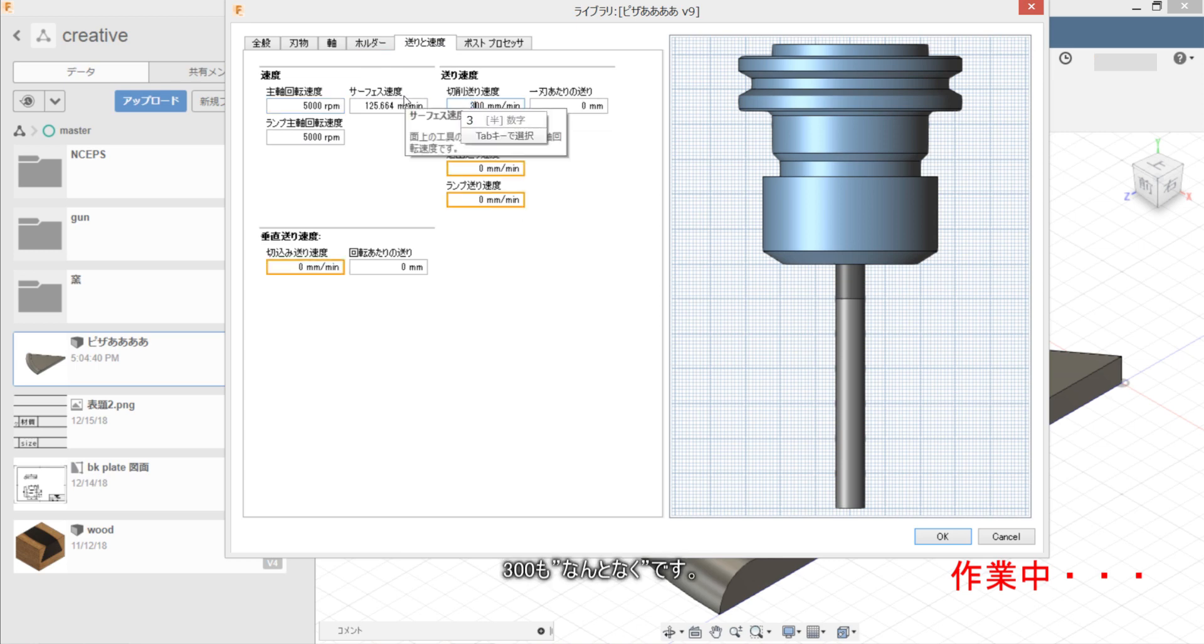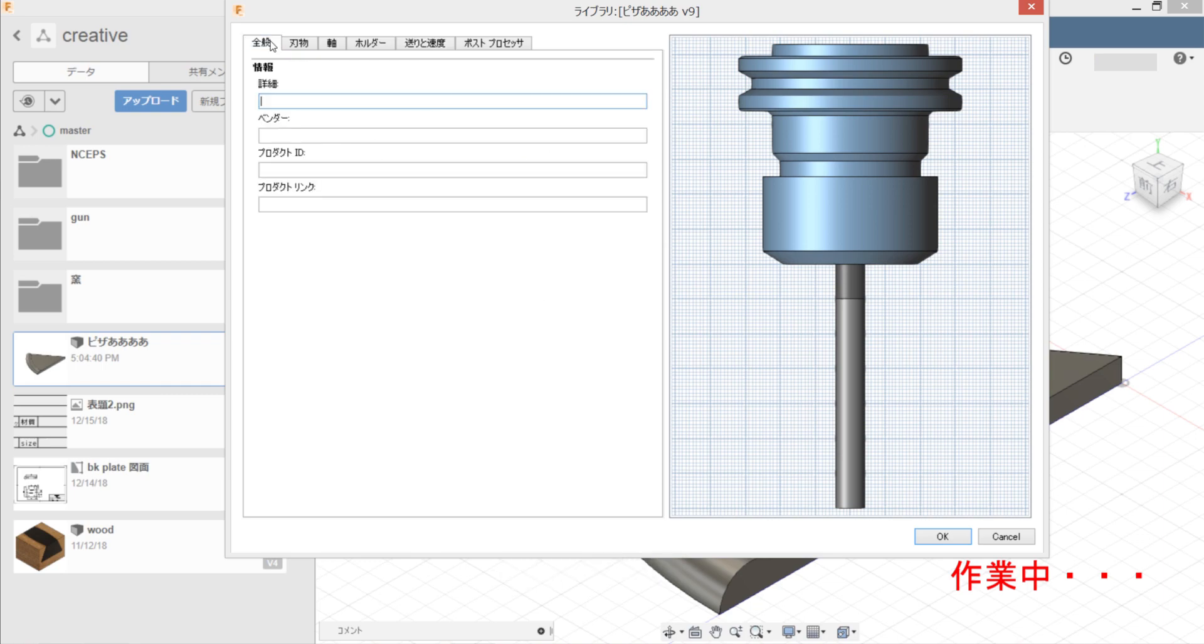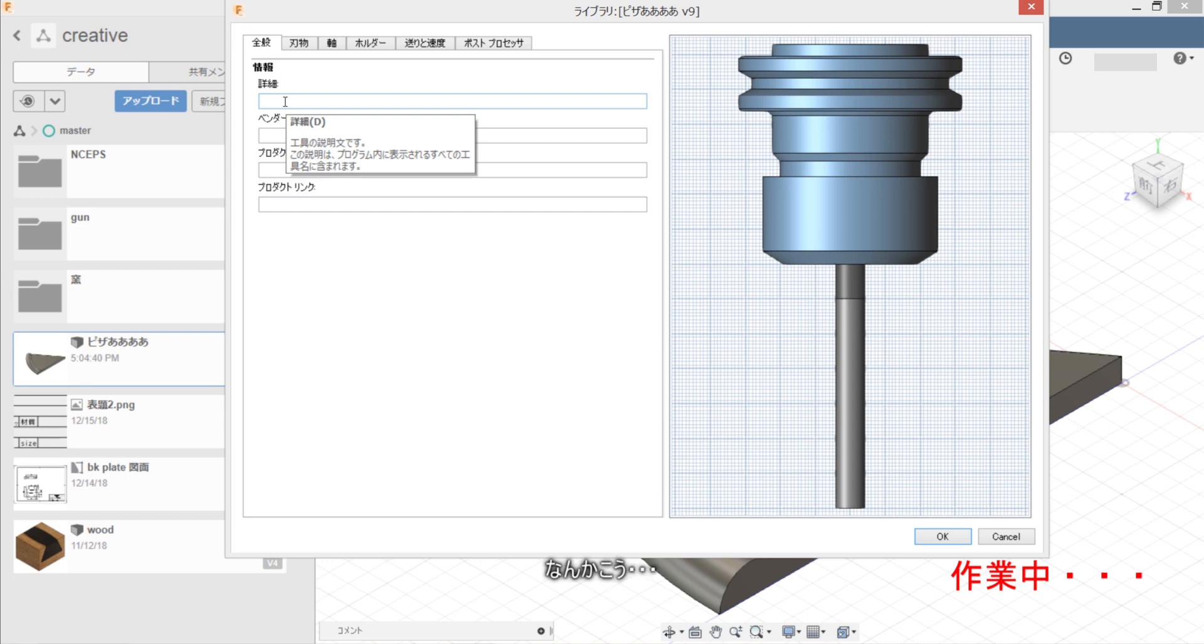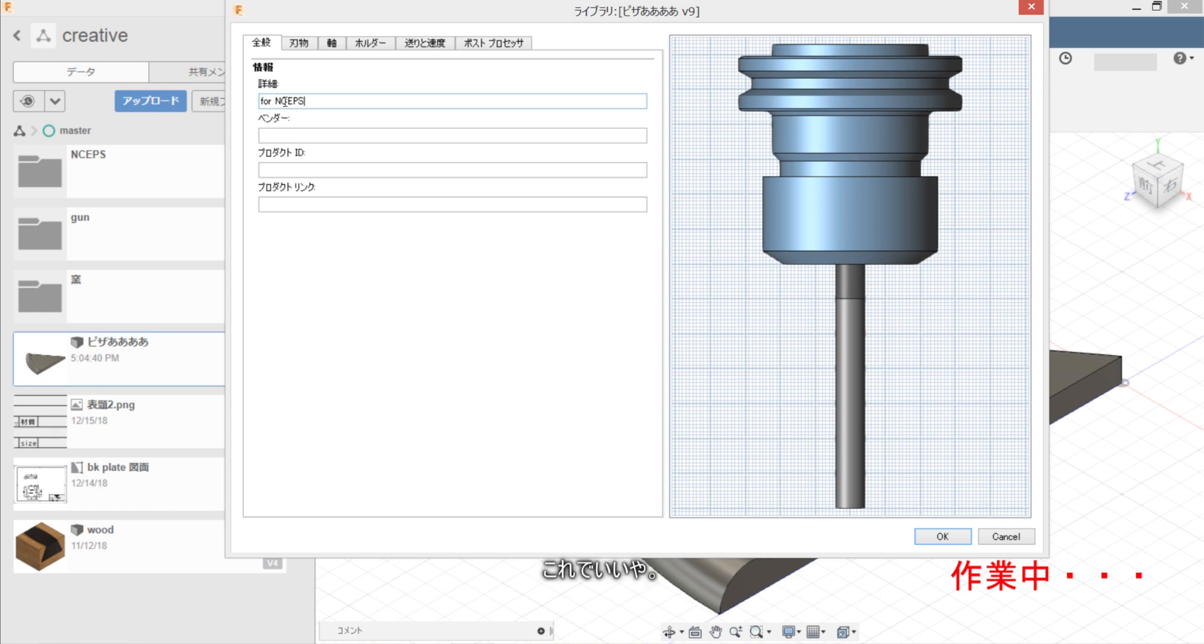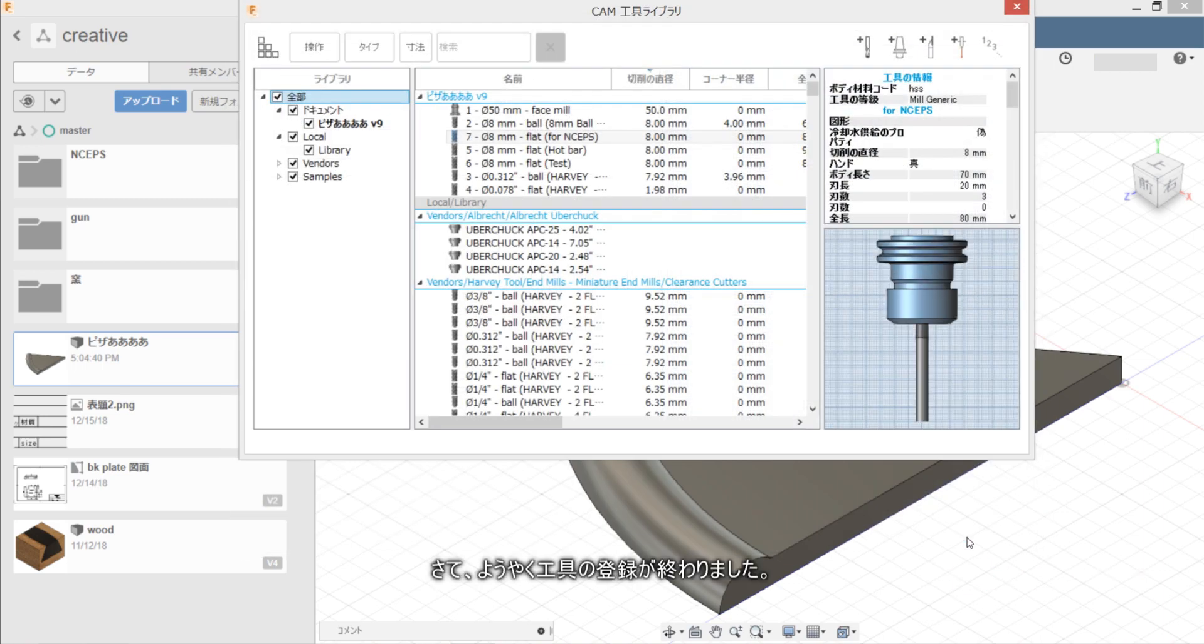300 mo nantoka kudasai. 300 mo ii wa. Nantoka kuku. 300 mo ii wa nantoka kuku. Yoyaku tool no tsukuru ga arimashita.